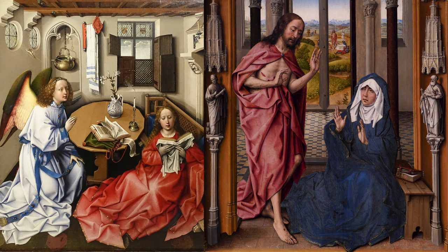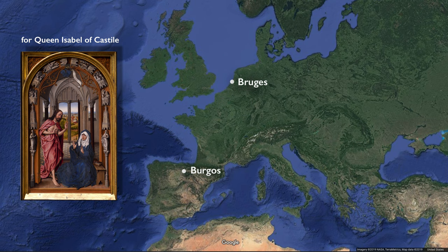In both cases we see the divine become flesh, become earthly. And so in some ways it's almost taking the narrative that begins with Gabriel and bringing it full circle to Christ announcing his presence after his resurrection to his mother.